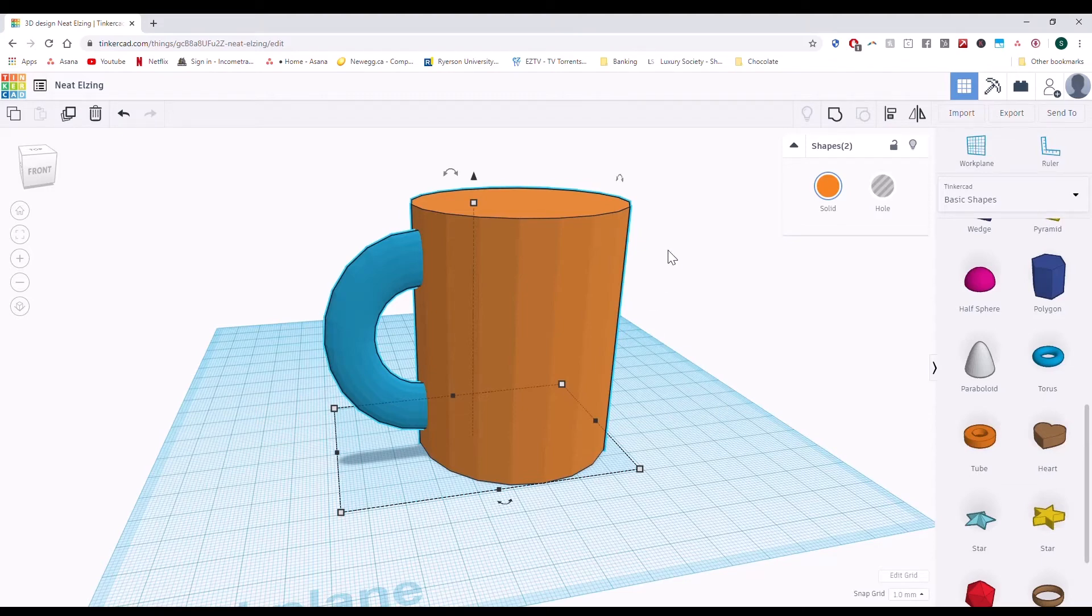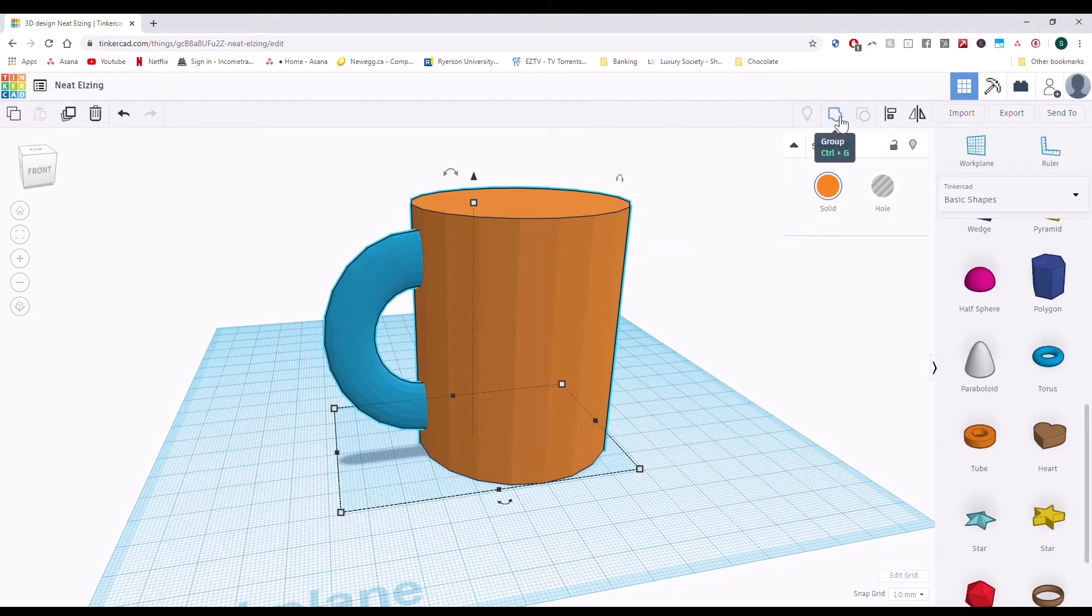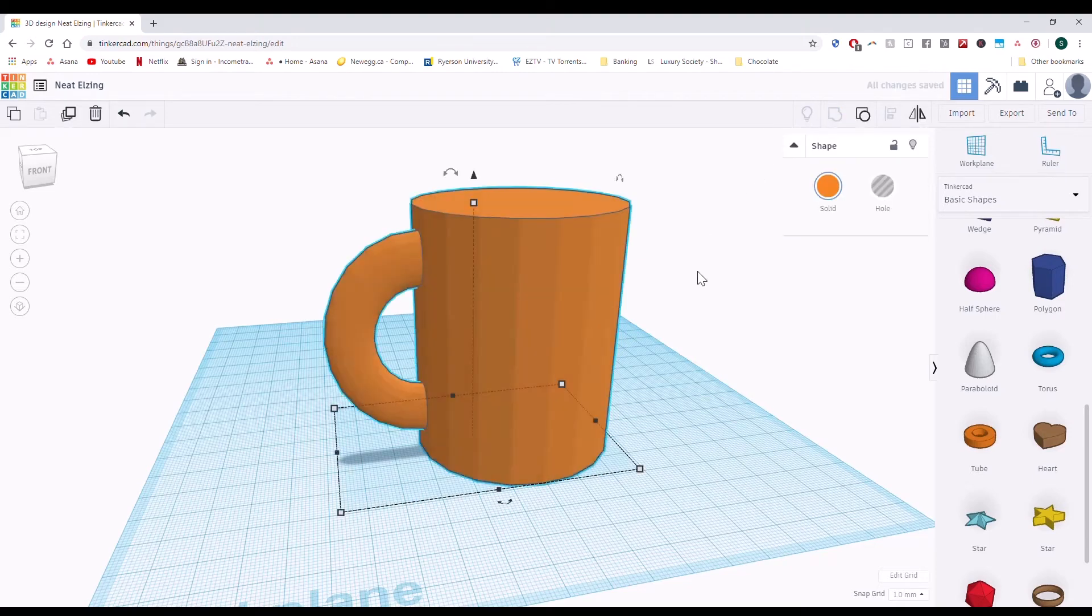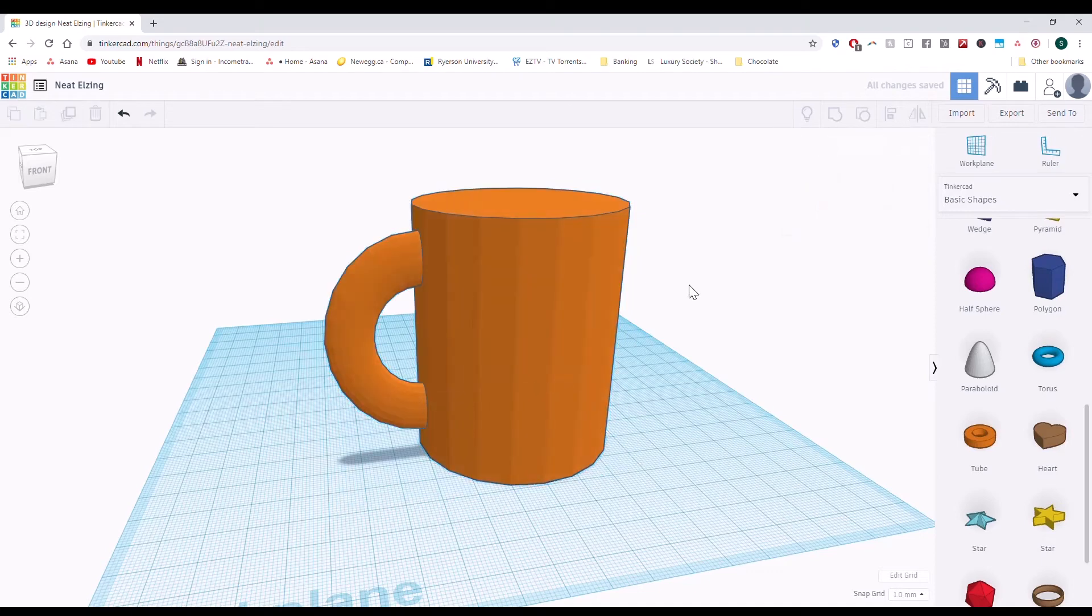And then you're going to go up to the top right where it says Group or press Ctrl G. And once you've got them all selected, press and group. Now you'll notice that they're grouped because first of all, all the objects will change to the same color.